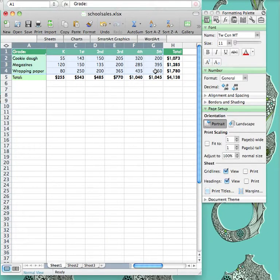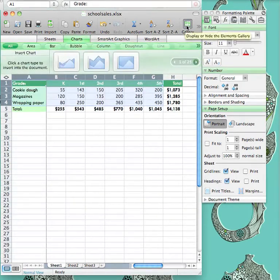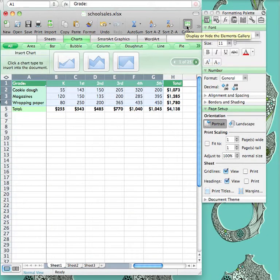Once selected, go over to the Charts tab. If there is no tab displayed, go up to the toolbar and click the Gallery button.